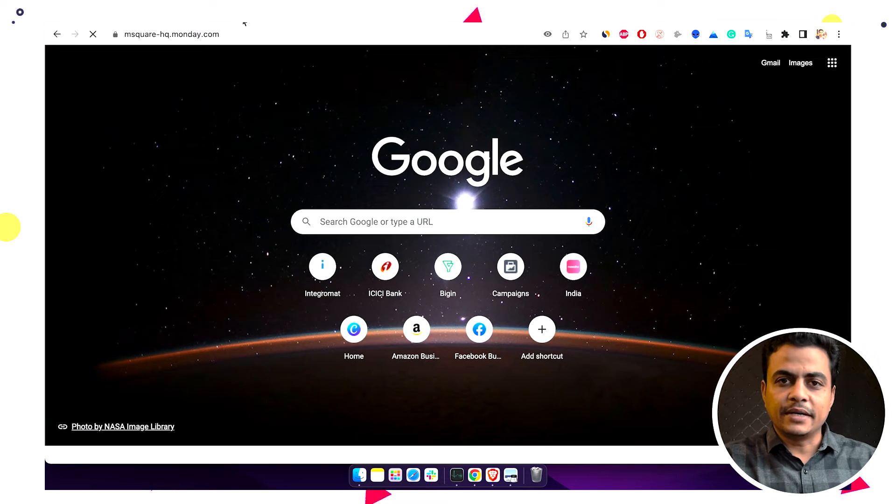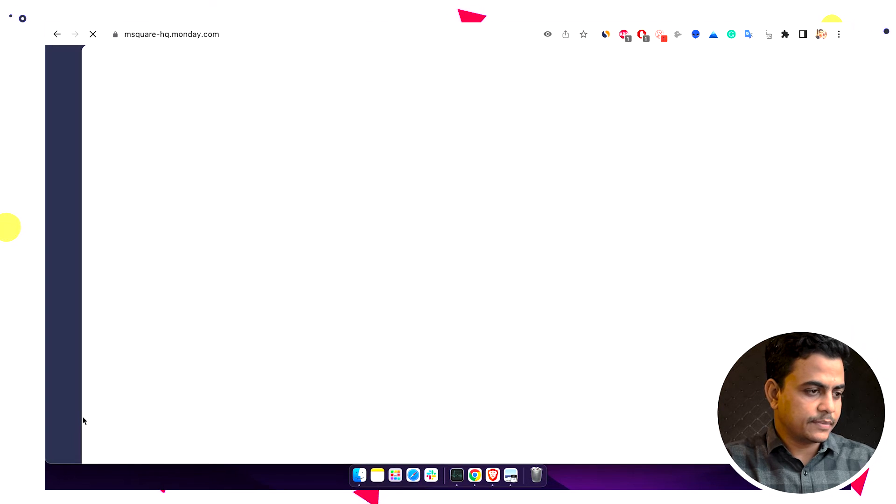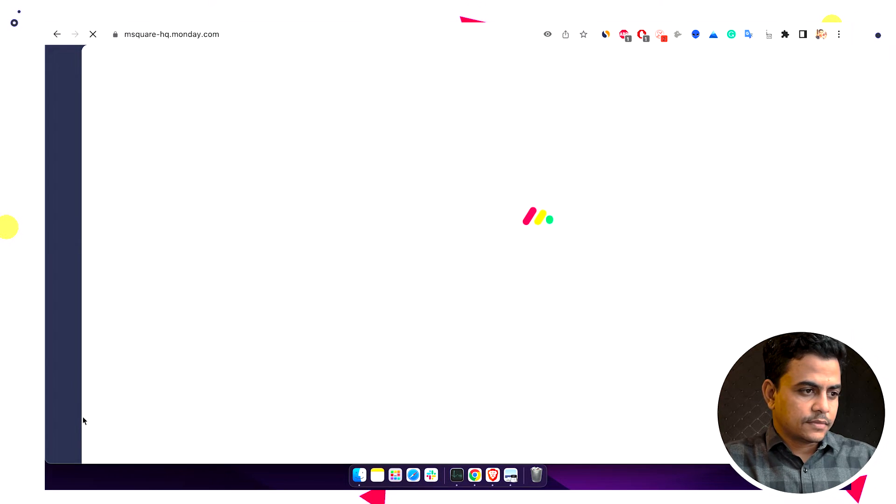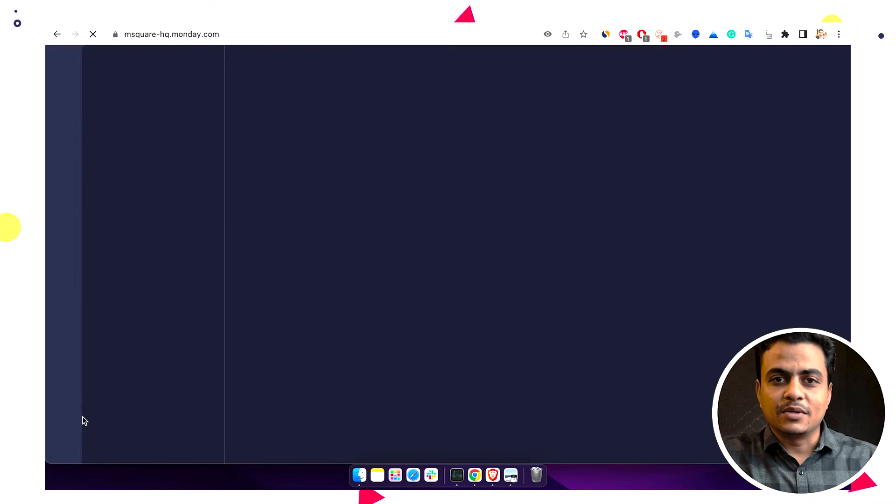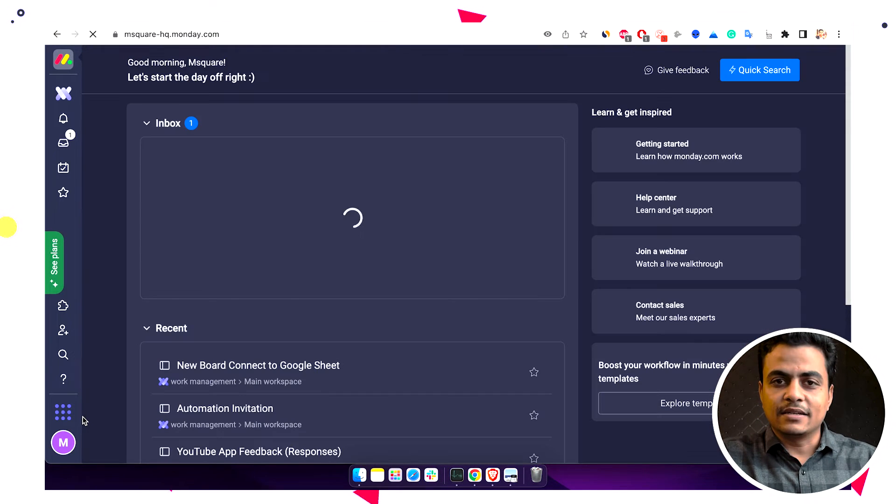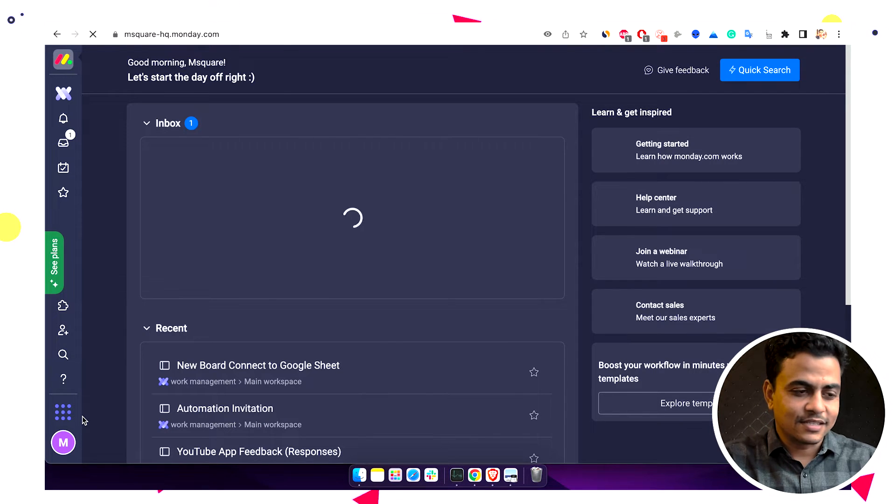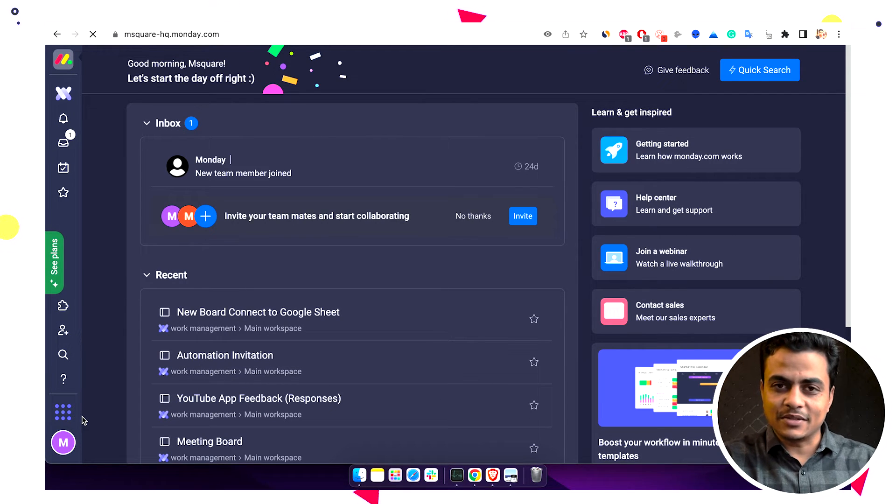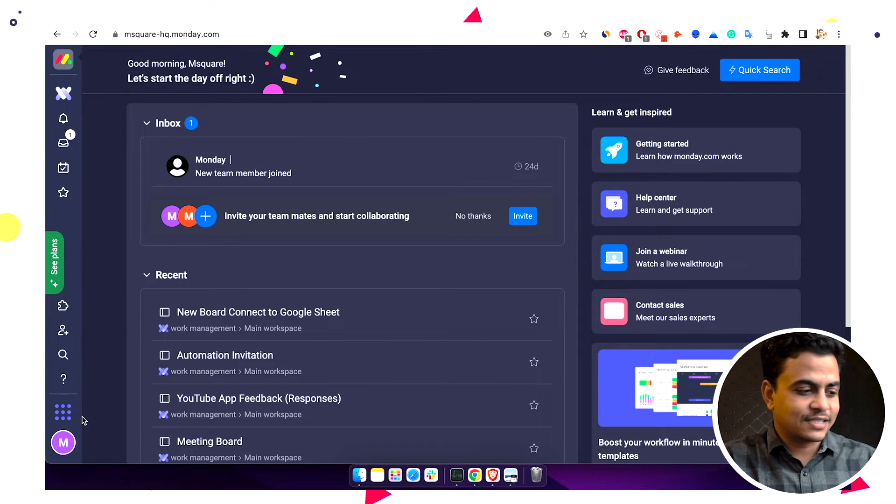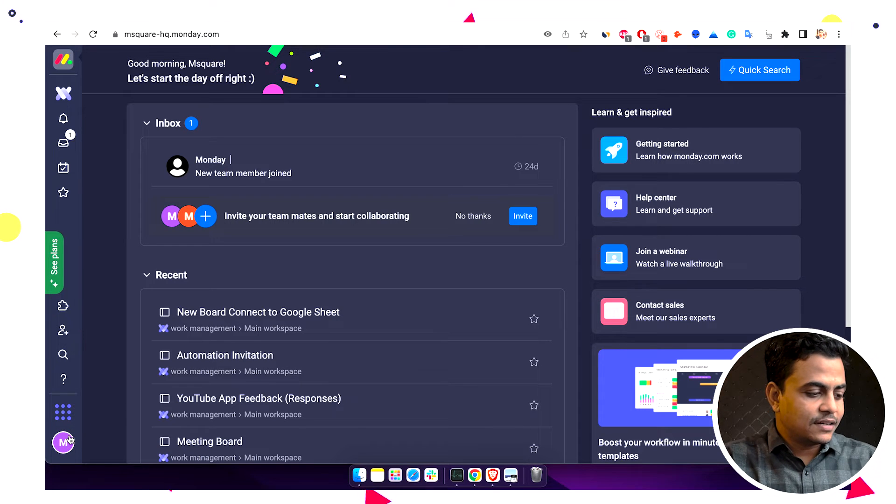In Monday you'll have to go to your profile and admin. By the way, I'm working from home, so please forgive me for any background noises like kids crying or maybe some utensils here and there. Just forgive those background noises. Okay, here we are on Monday.